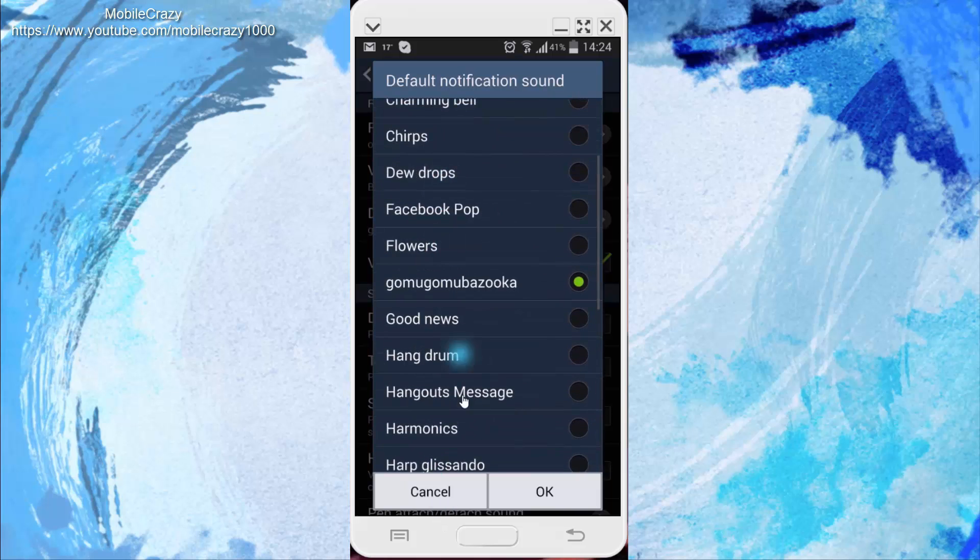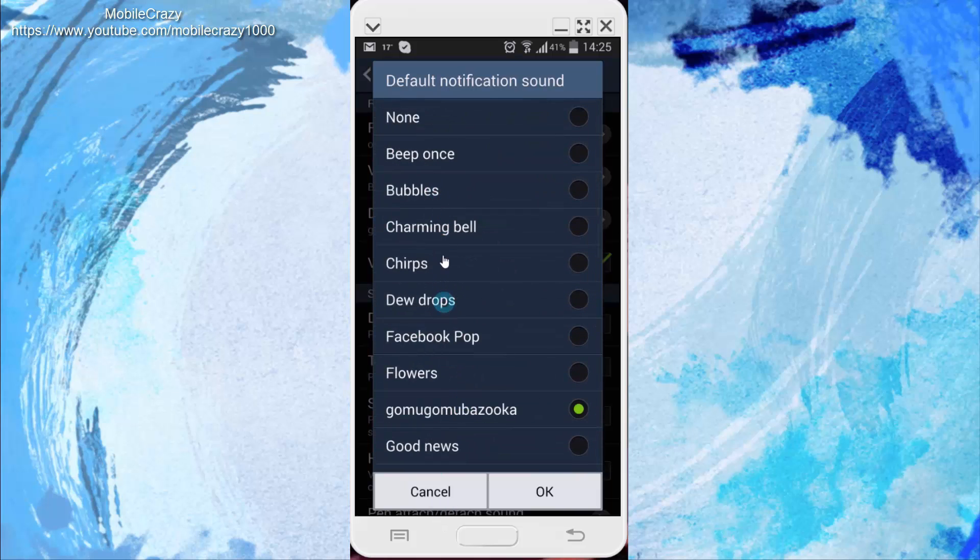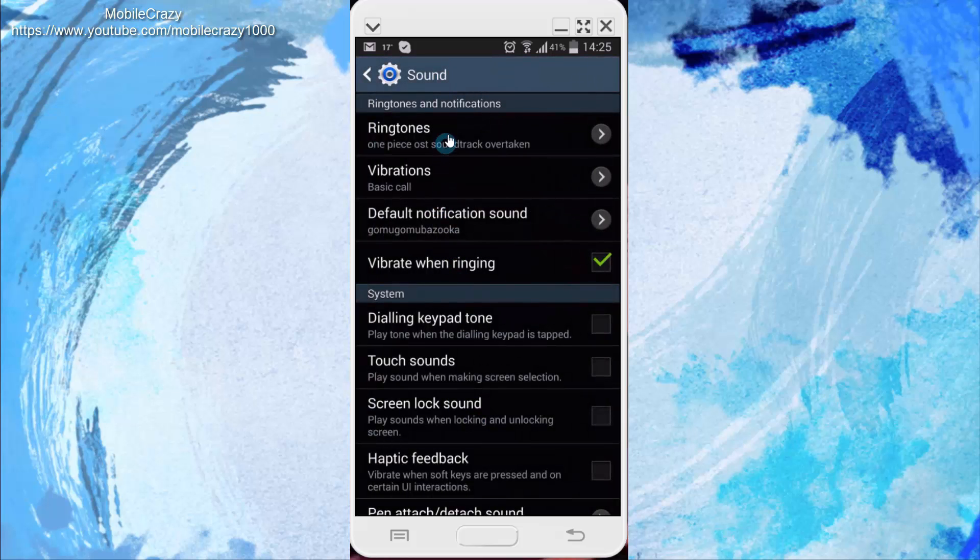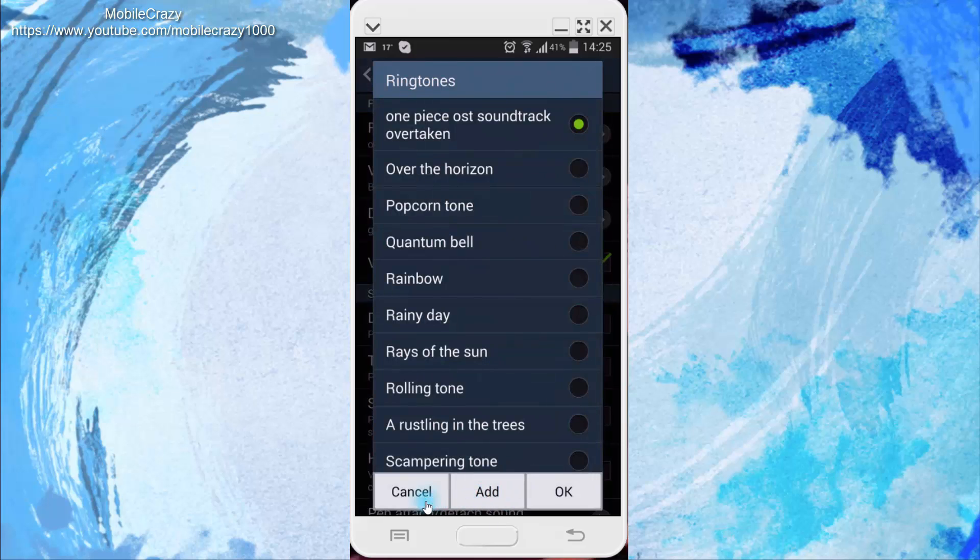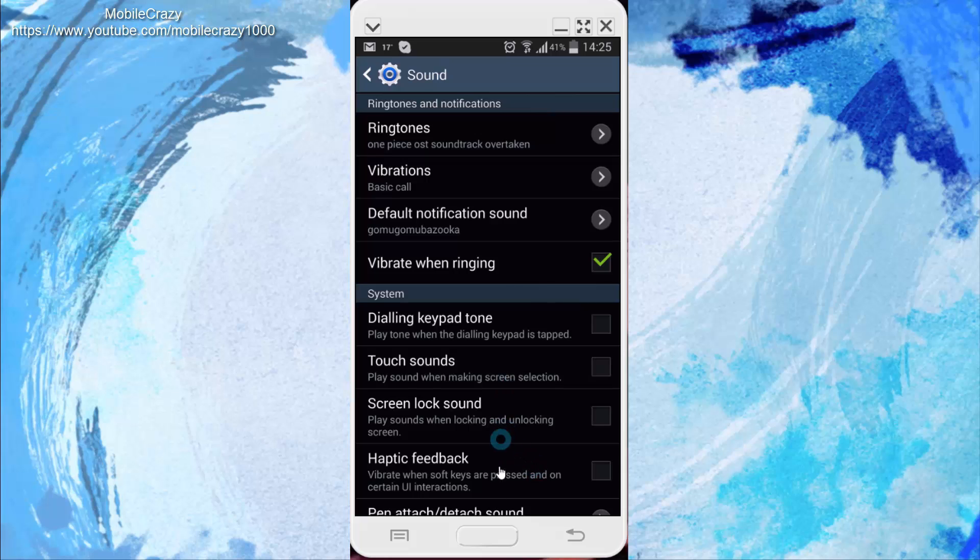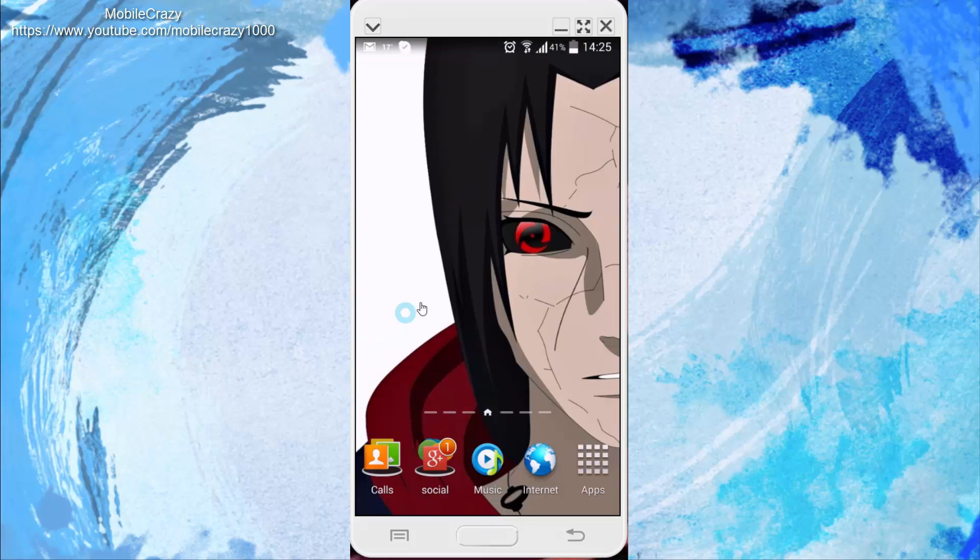they only allow some, as you can see. This is the one I added. For example, in Ringtone you can add more by clicking here; however, for Notifications you can't. So to do this, first make sure you have